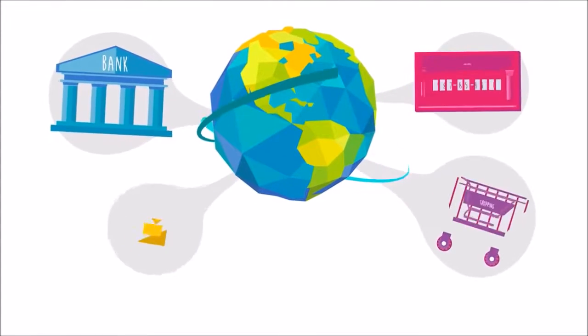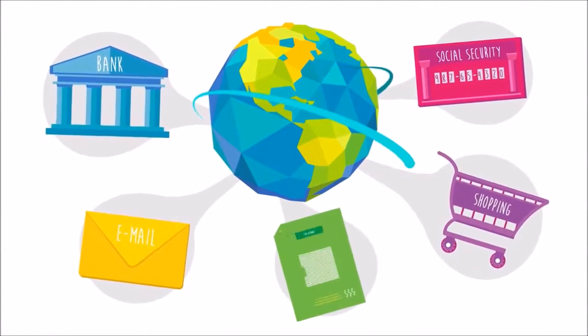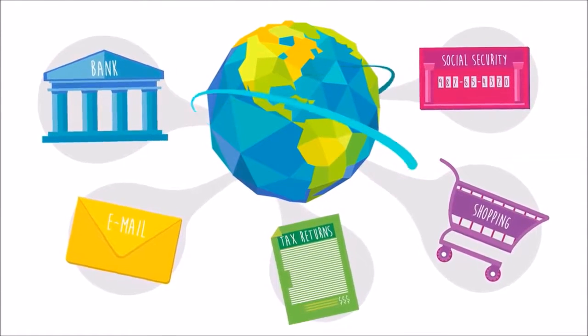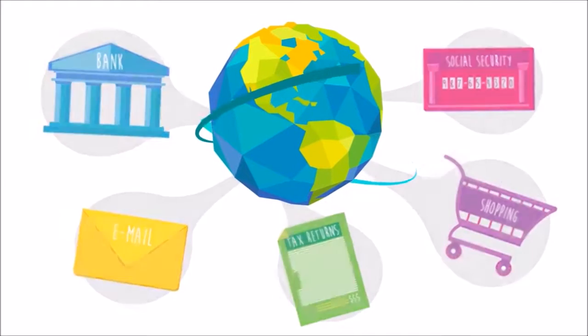Banking, shopping, emailing, taxes. We use the Internet for just about everything.